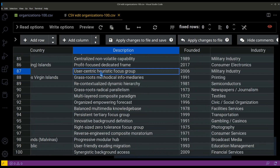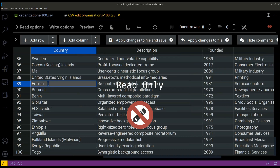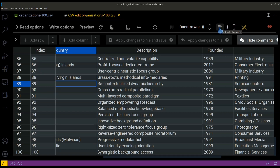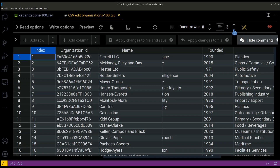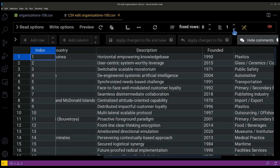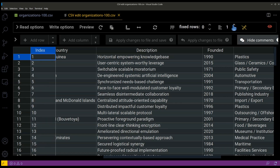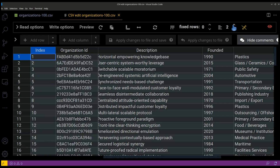You can set the read-only mode on, so that no accidental changes are made.